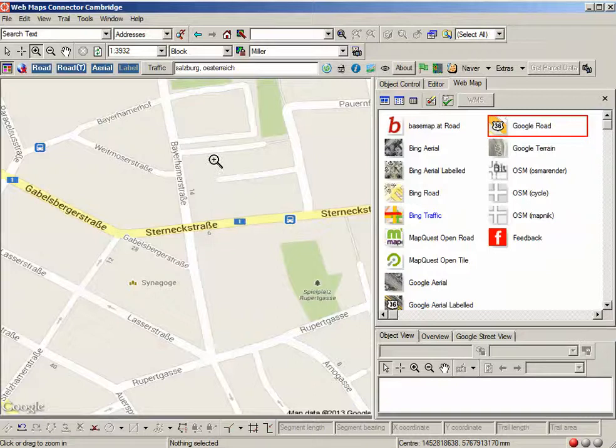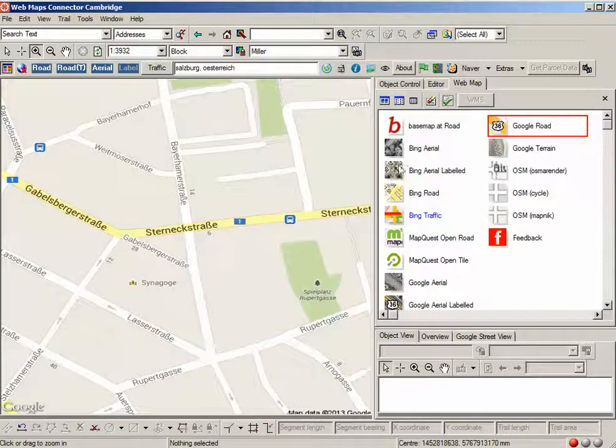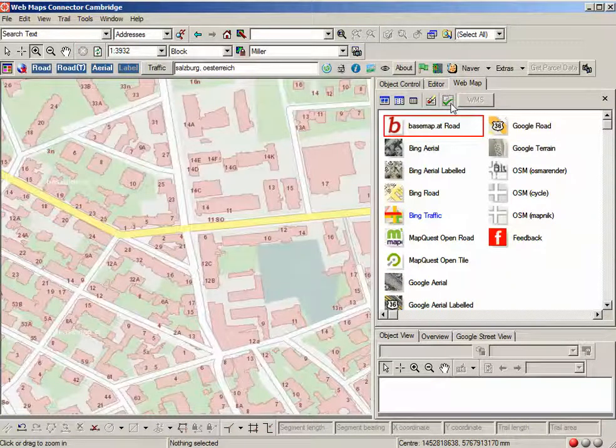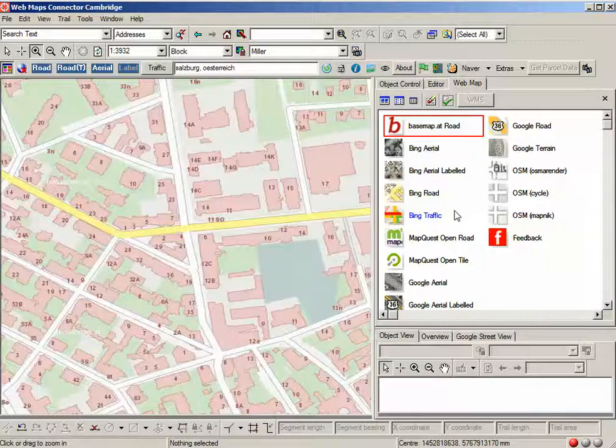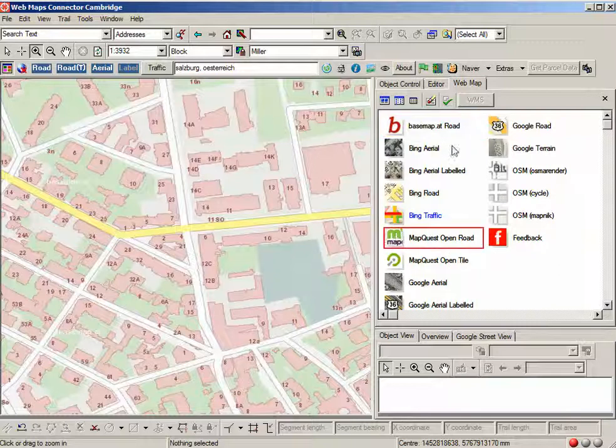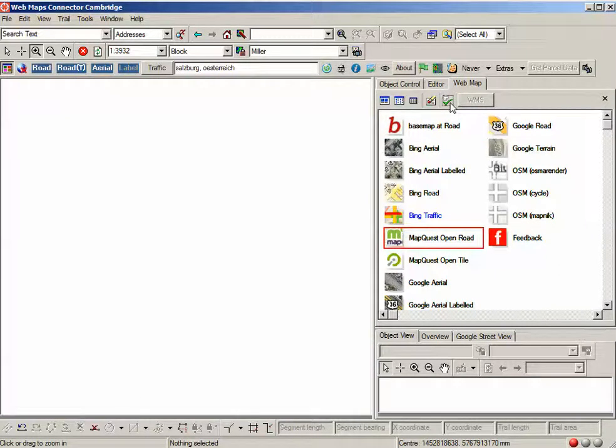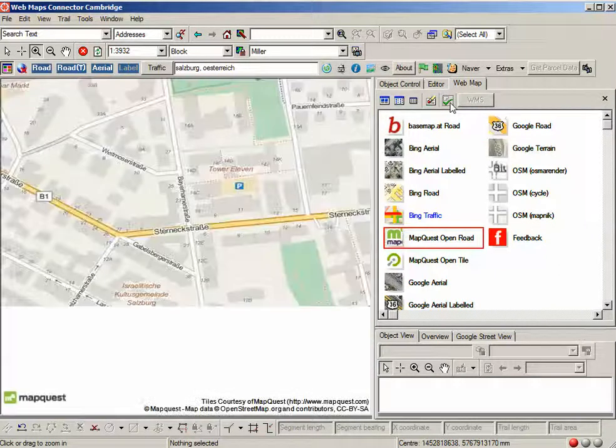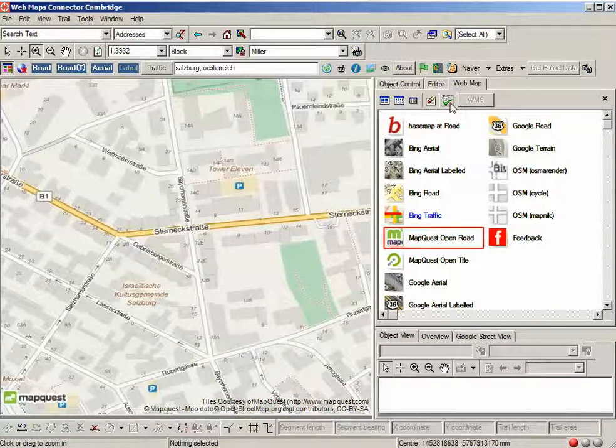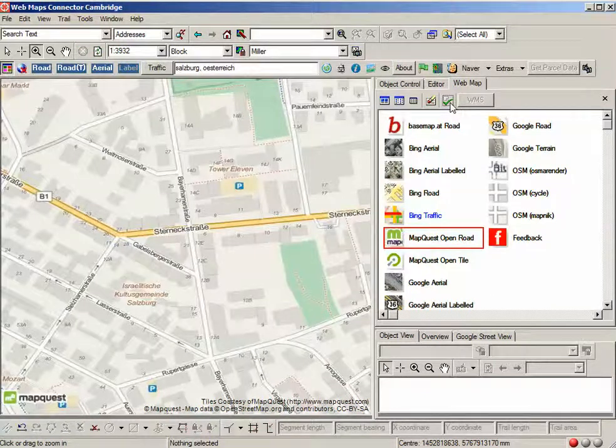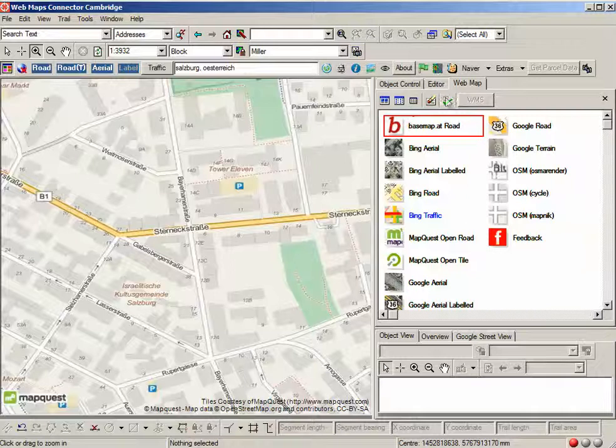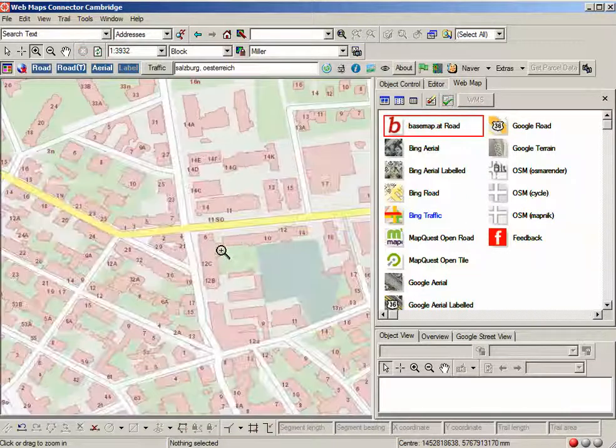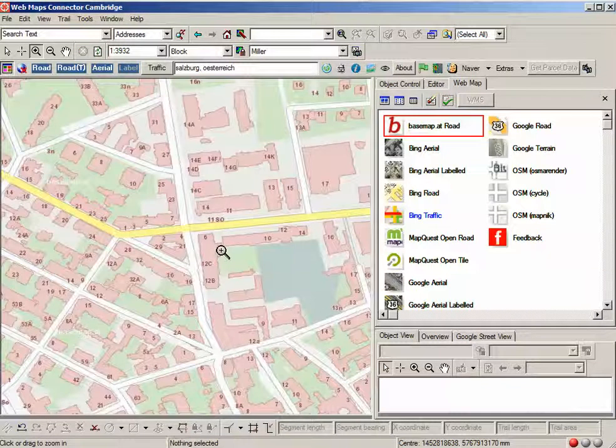Of course, because web maps connector uses the standard spatial object manager technology, we can overlay or combine lots of other data. We could also show MapQuest data. What we want to highlight is the newly available data from basemap.at is now available as a data source in small world via web maps connector.